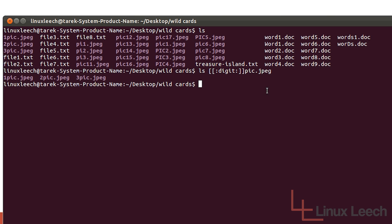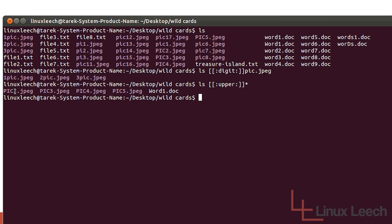Now let's use another character class — let's list all files that start with an uppercase letter. We type 'ls' and again the double square brackets with a colon, type 'upper', then another colon and the closing square brackets: '[[:upper:]]*'. Any file that starts with an uppercase character — and we don't care how it ends. You can see it's listed the picture files starting with an uppercase P and the document starting with an uppercase W.